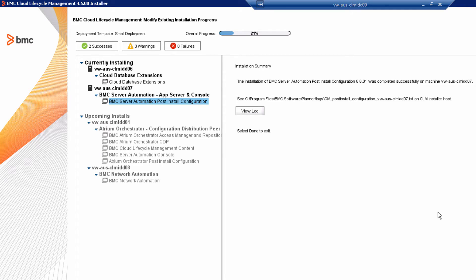We're going to install the Cloud Database extensions onto the AR system server. Click Done to continue.